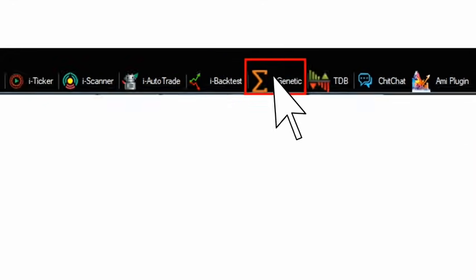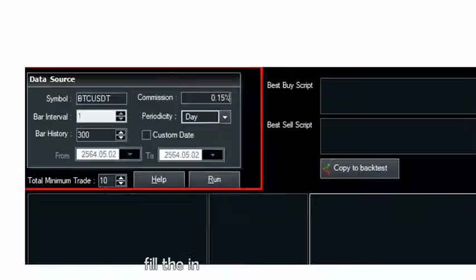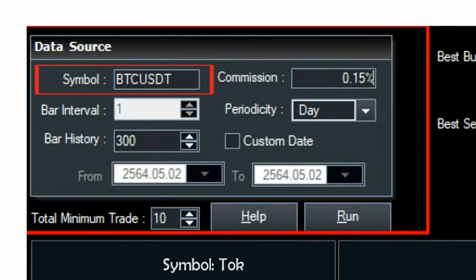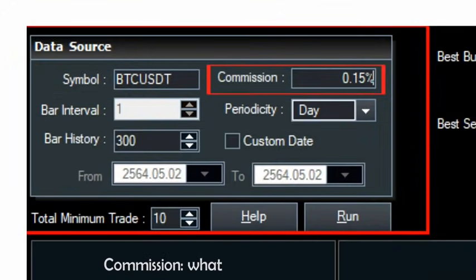Step 2: A new window will be displayed. Fill in the information as shown in the image. Symbol — the token symbol. Commission — what you pay to the exchange.